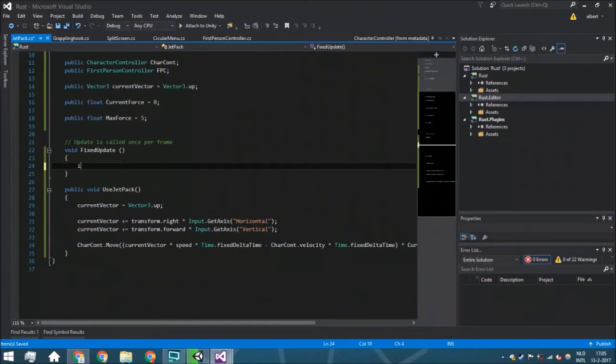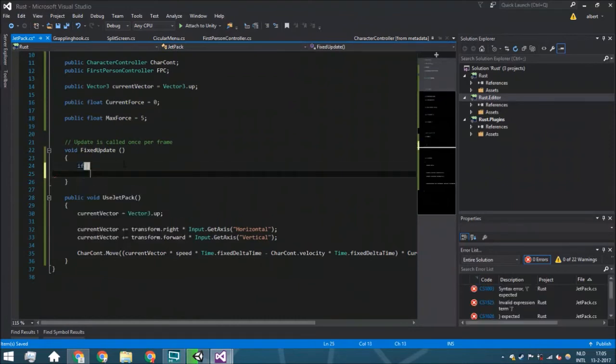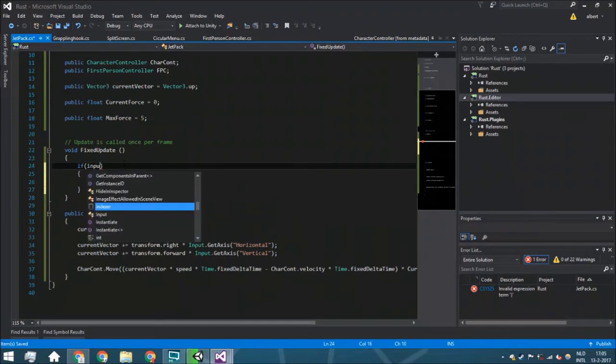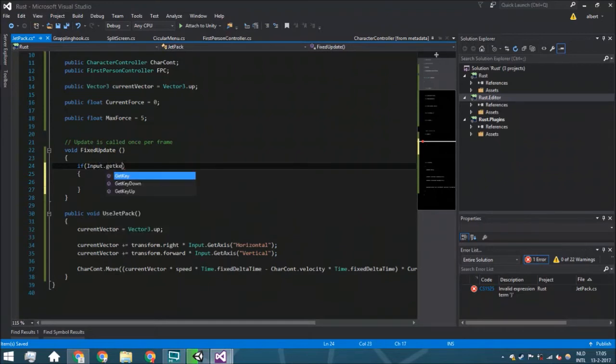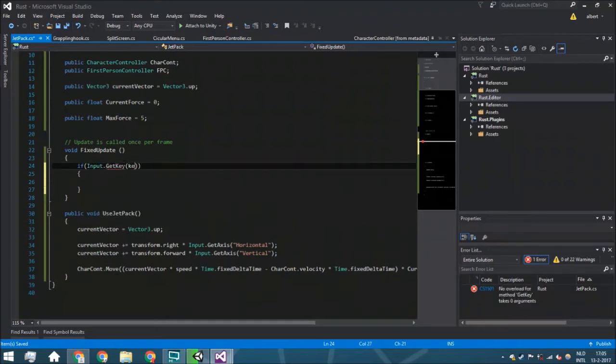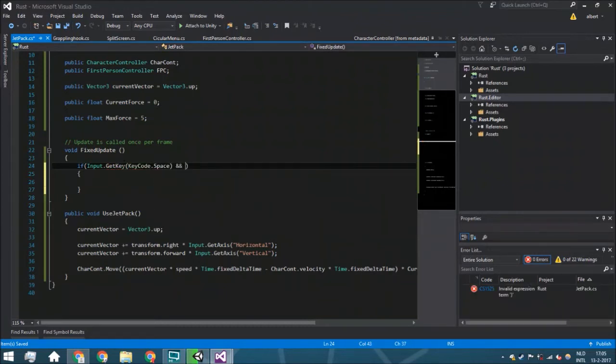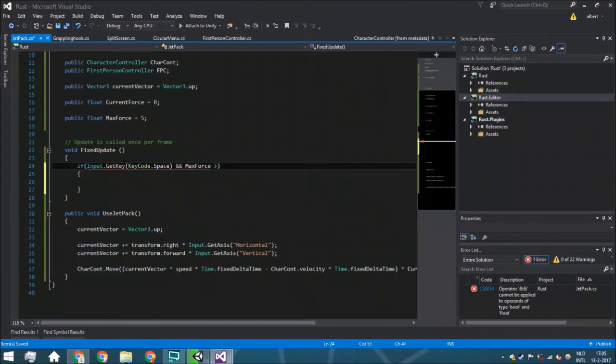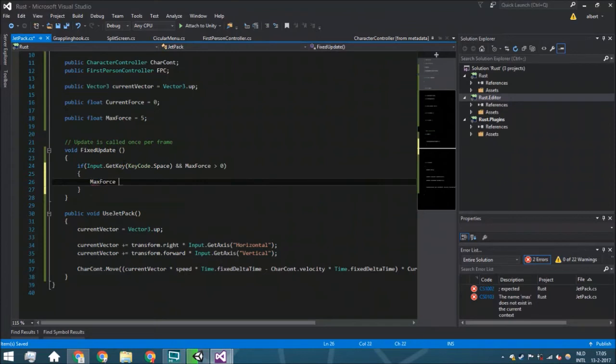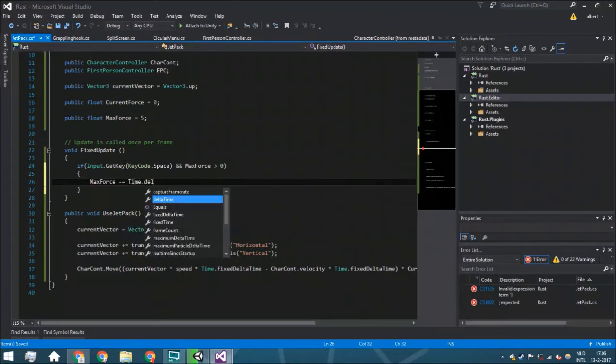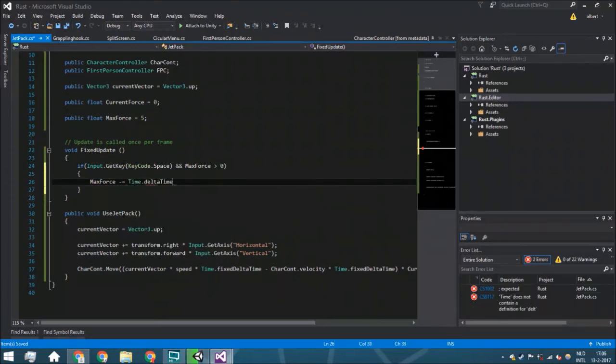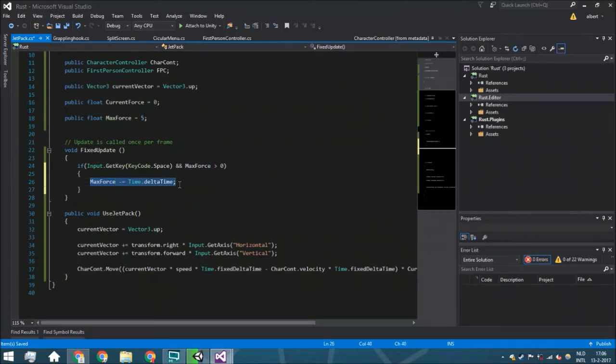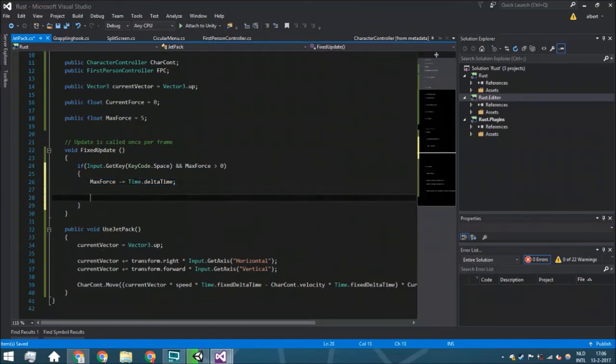Here, what we're going to do is whenever you have Input.GetKey, so whenever you're holding down KeyCode.space—that means the spacebar—and the max force is more than zero, so it means your fuel is still there, we're going to say that max force minus Time.deltaTime. So you can be five seconds in the air, and whenever you're removing this every second, it means you can only be a maximum of five seconds in the air.